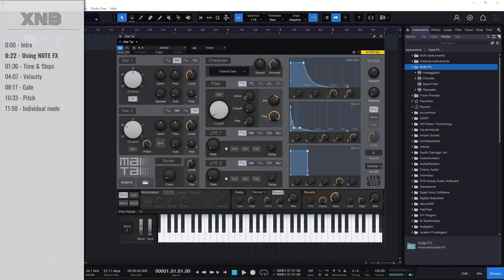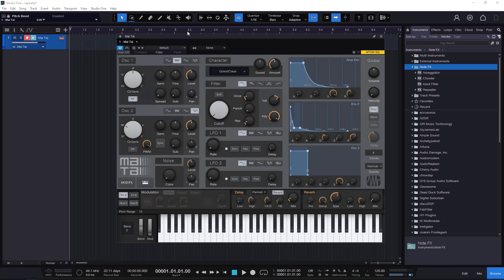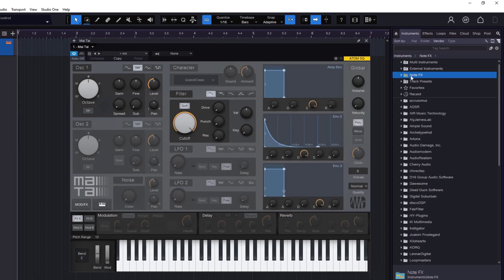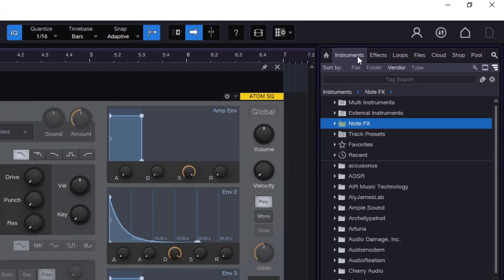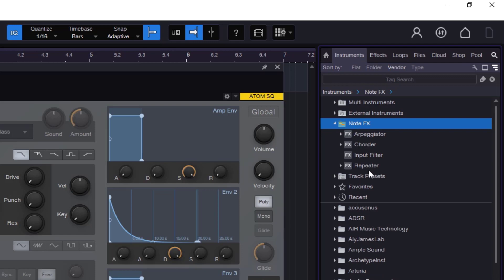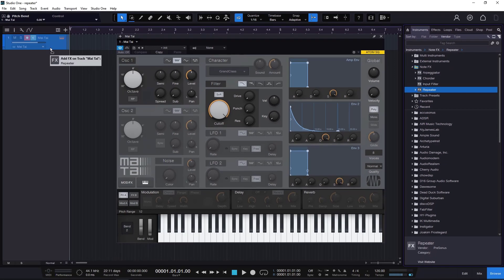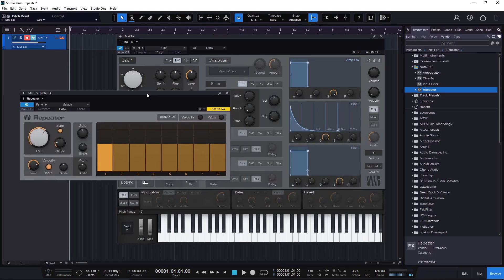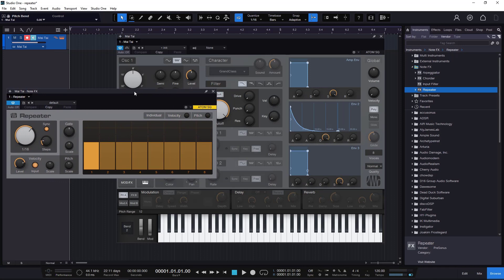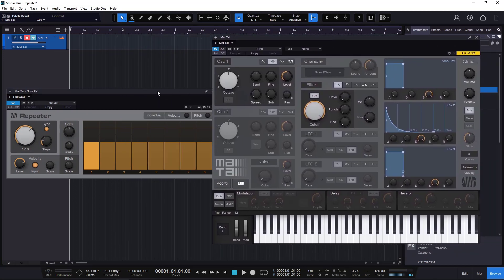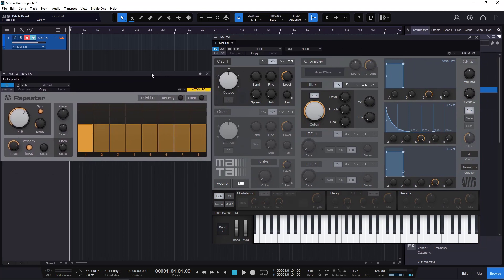I'm using an instance of Mai Tai, which is the built-in synthesizer you get with Studio One, and I'm going to be using an init patch. This is going to be a note effect. If you go to instruments, you'll find the Repeater right there and you can drag and drop it to your channel. It will sit between your keyboard or MIDI instruments and your virtual instrument — your synthesizer — and it will output MIDI information.